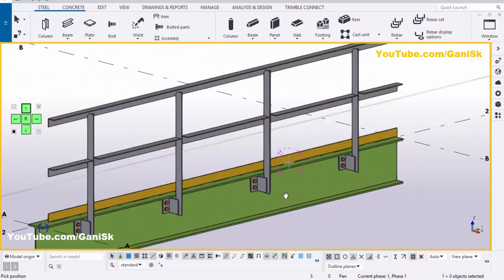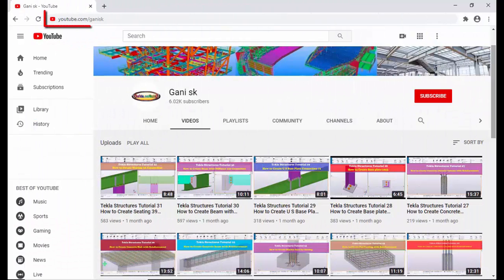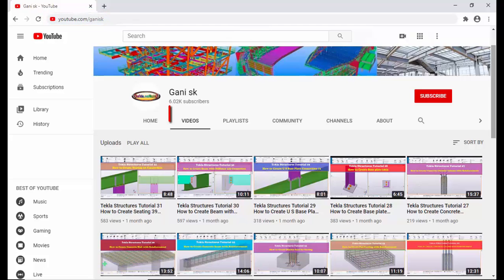That's it about how to create industrial angle railings in Tekla Structures. If you like this video, please like it and share it. If you have any doubts, please comment below. For more Tekla Structures related videos, please go to my channel at YouTube.com/GaneshK. I will provide this link in the description below. Under videos you can find many Tekla Structures related videos — I hope these videos might be helpful to you.